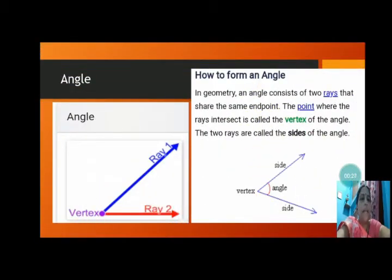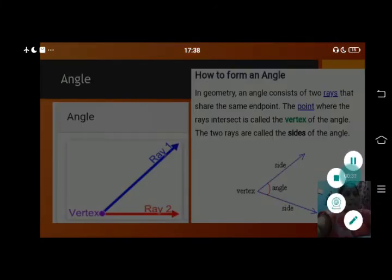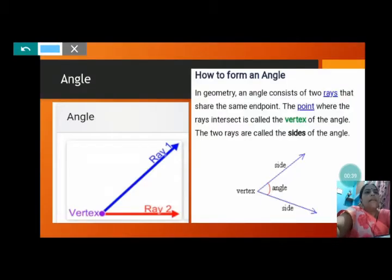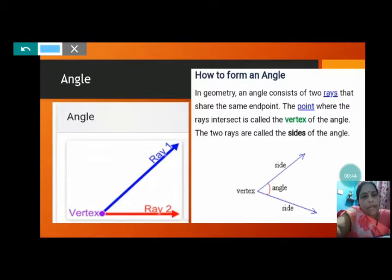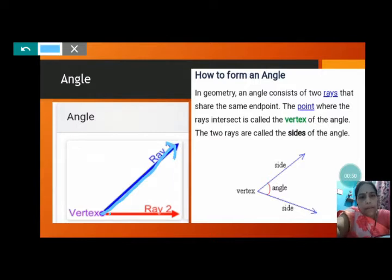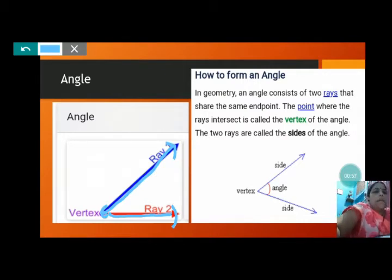Now, what is an angle? An angle consists of two rays that share the same end point. So the angle has two rays and they have the same end point. As you can see, there is ray 1 and ray 2. They have a common end point. The point where the rays intersect is called the vertex.